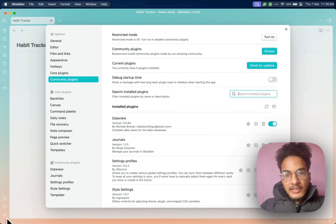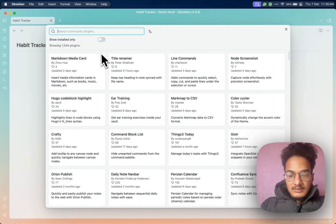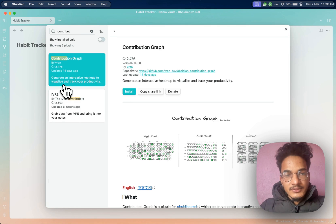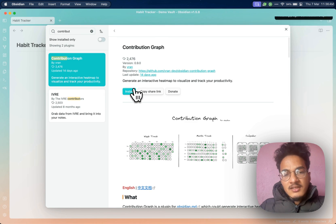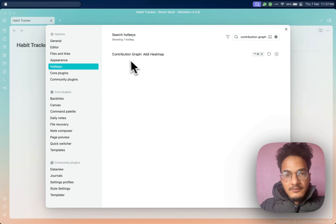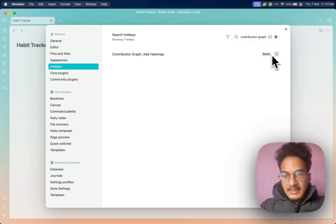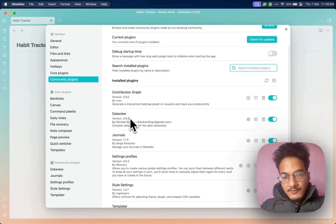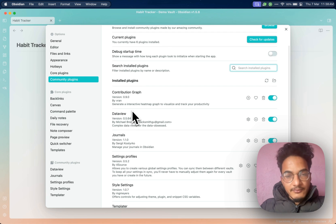As always, you will have to install the plugin from the community plugins — search for 'contribution' and you will find it here with 2,500 downloads currently. This is a recently released plugin. Enable it. You can assign a hotkey for the contribution graph. Along with the contribution graph, you will need to install the Dataview plugin, because contribution graph relies on Dataview. So if you have not installed the Dataview plugin, then the contribution graph will not work.